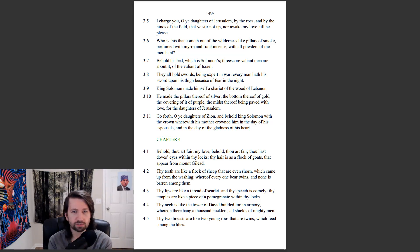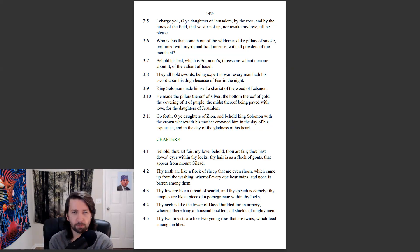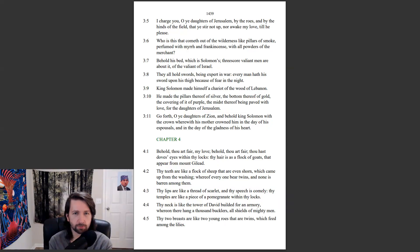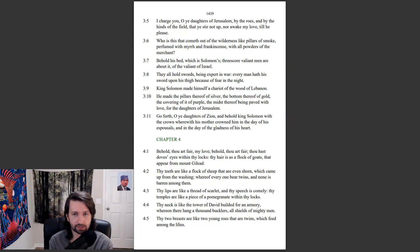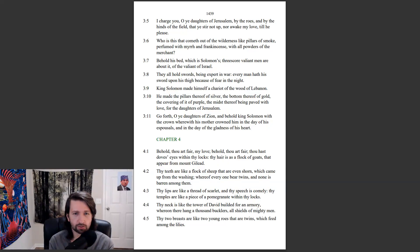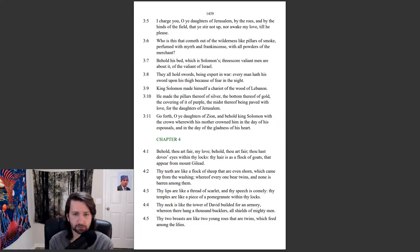Who is this that cometh out of the wilderness like pillars of smoke, perfumed with myrrh and frankincense, with all powders of the merchant? Behold his bed, which is Solomon's. Threescore valiant men are about it, of the valiant of Israel. They all hold swords, being expert in war, every man hath his sword upon his thigh, because of fear in the night. King Solomon made himself a chariot of the wood of Lebanon. He made the pillars thereof of silver, and the bottom thereof of gold, the covering of it of purple, the midst thereof being paved with love for the daughters of Jerusalem. Go forth, O ye daughters of Zion, and behold King Solomon with the crown wherewith his mother crowned him in the day of his espousals, and in the day of the gladness of his heart.